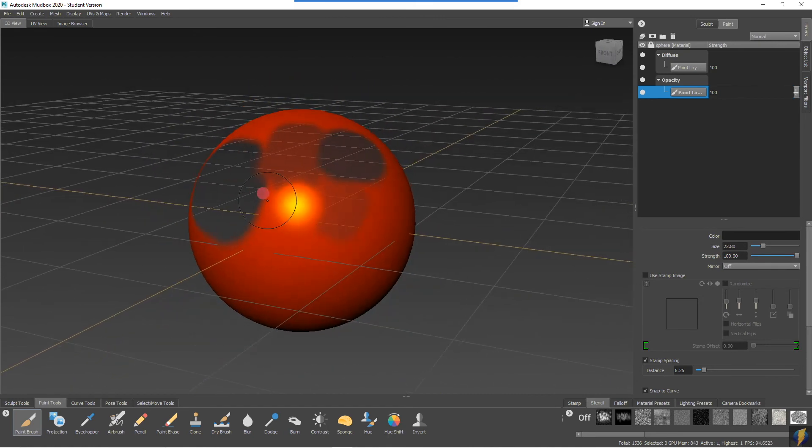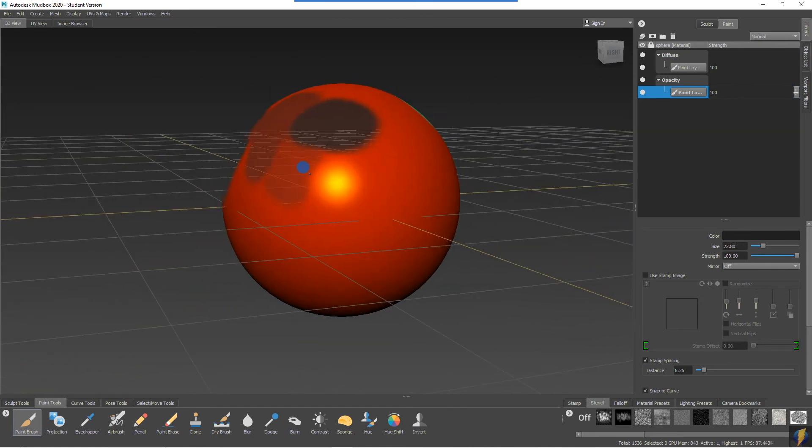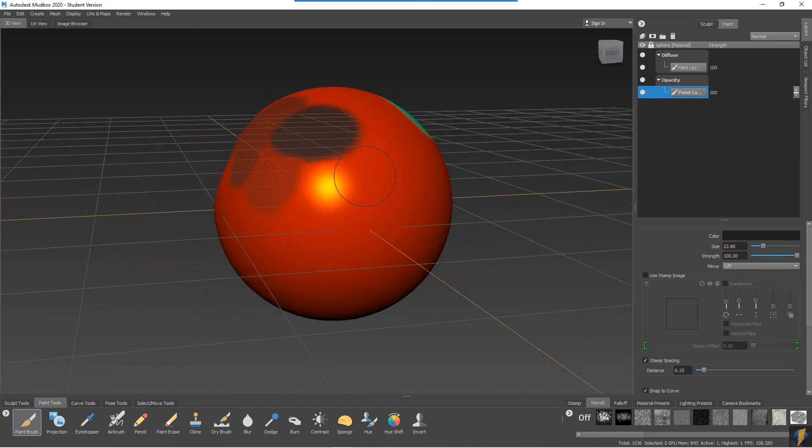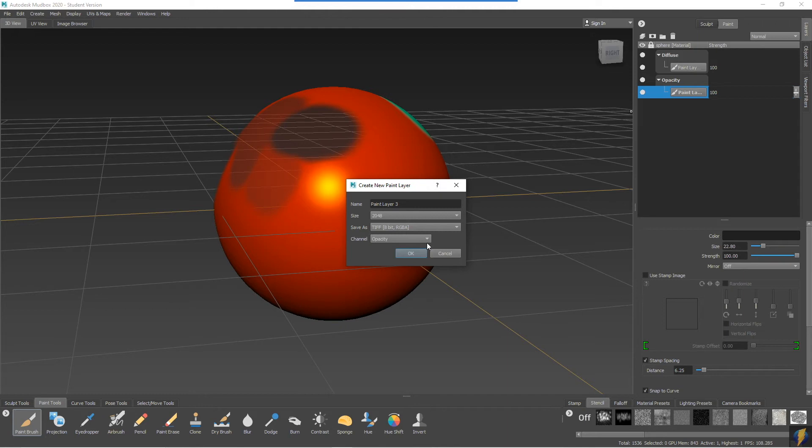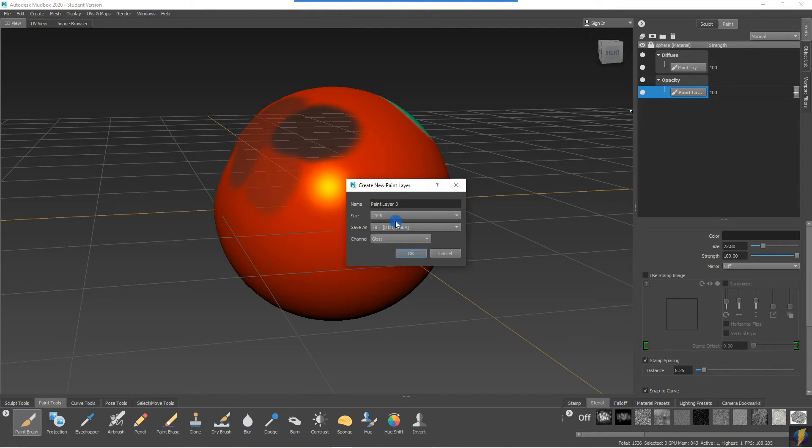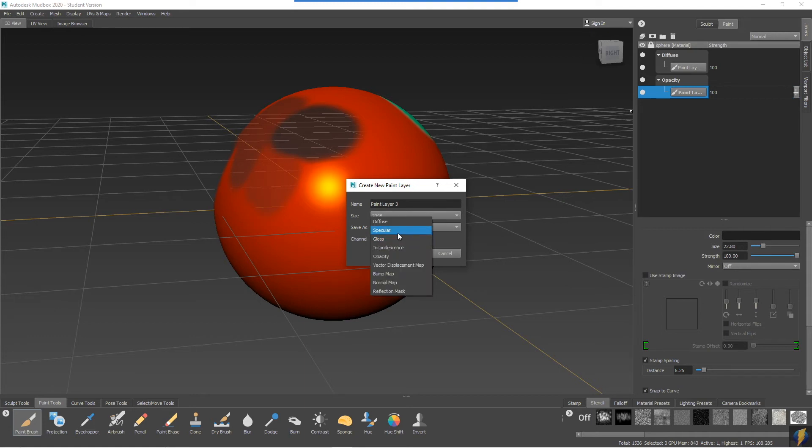I really recommend playing around with these materials. Don't try to make anything initially—just explore and experiment with all the different types of channels that you can create for these materials and shaders. For instance, you can try out the gloss layer or the specular layer. Let's try the incandescence.